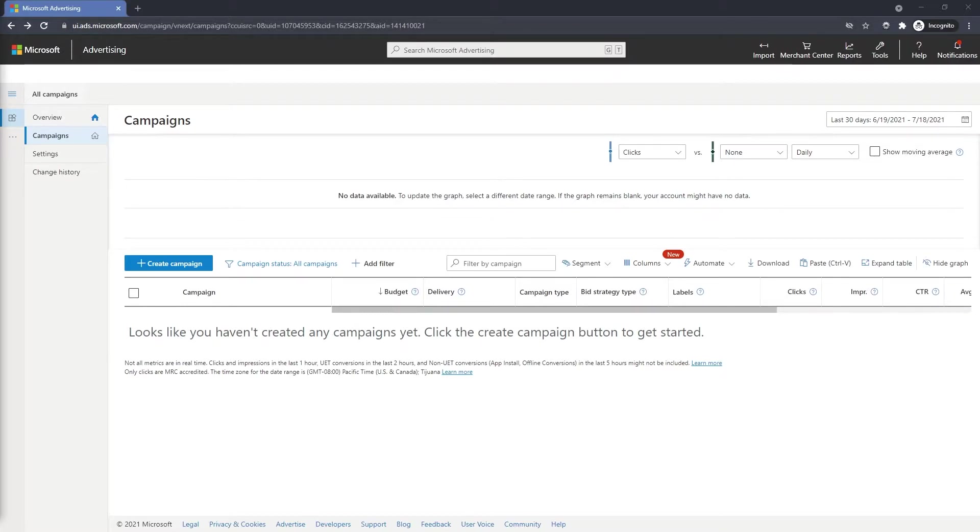Before we begin, please make sure that you already have a Microsoft account created. If you haven't yet, please pause the video now and check our description for a link so you can go directly to Microsoft and create your account.